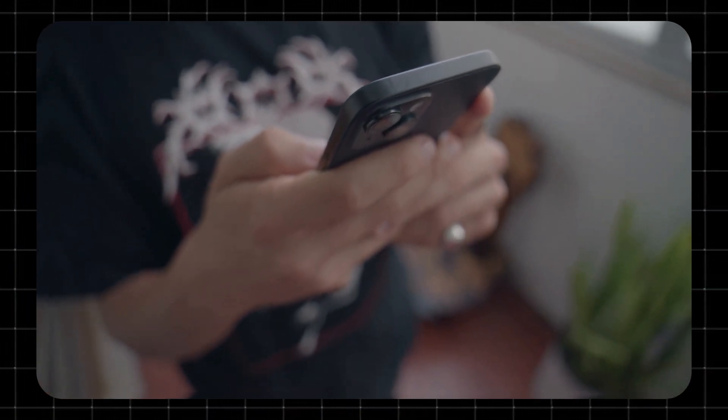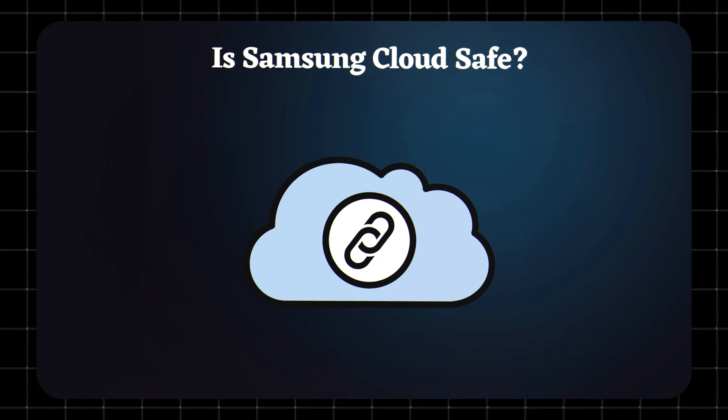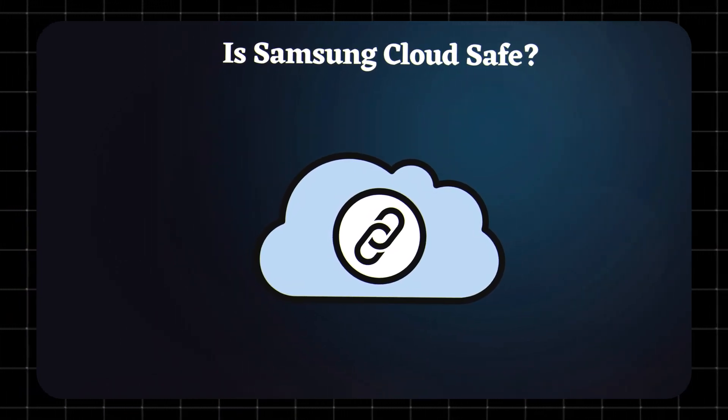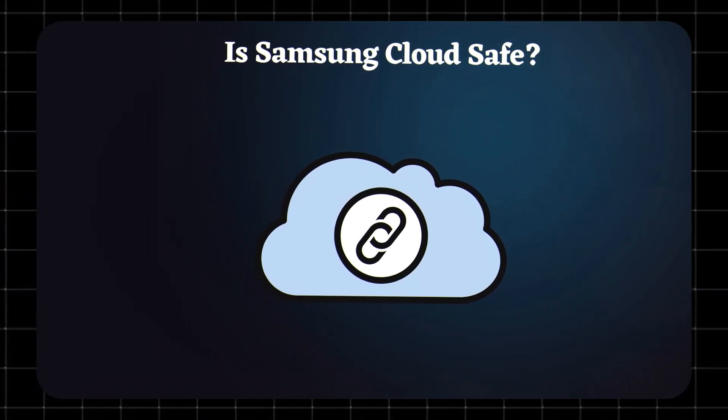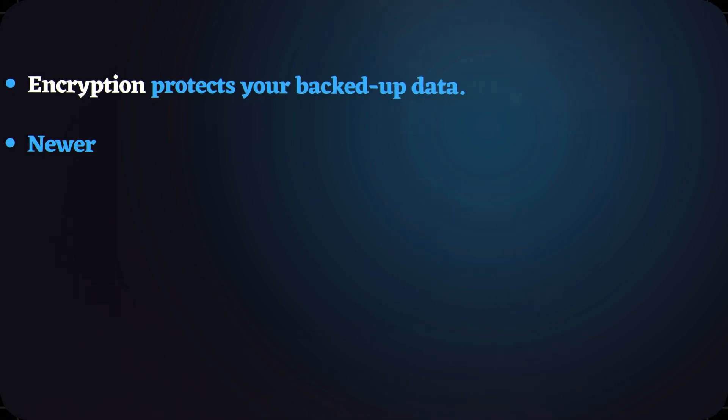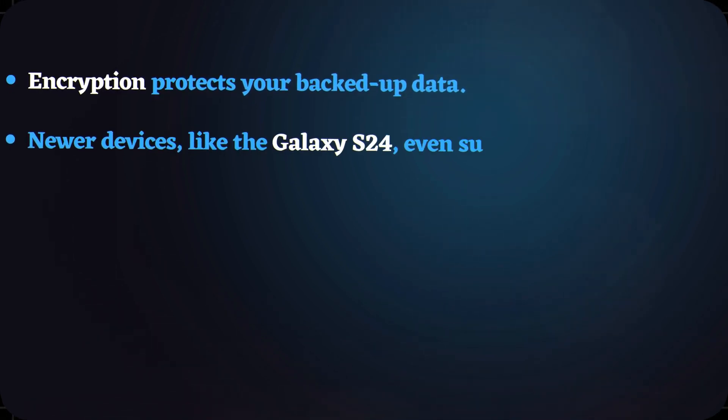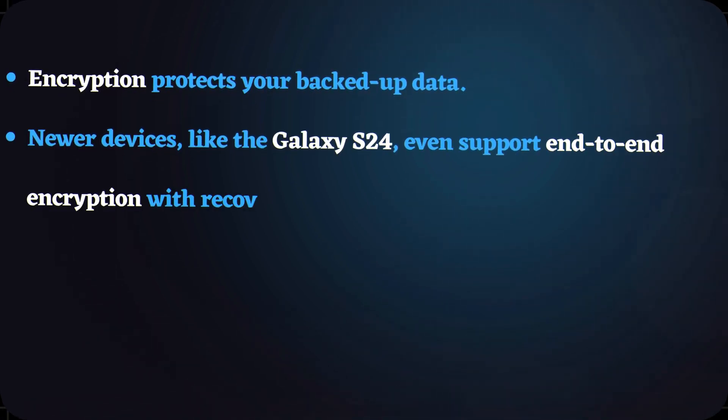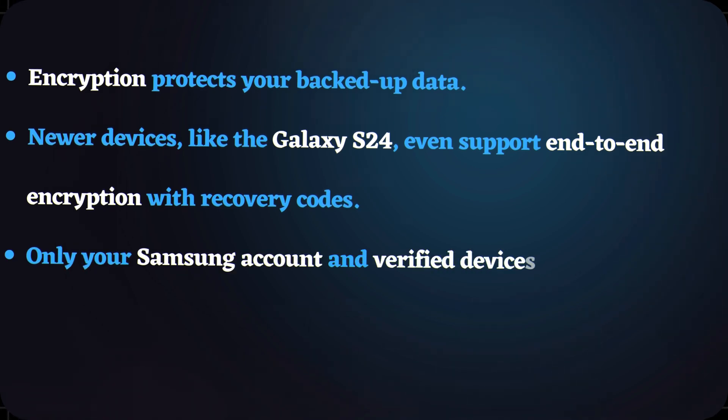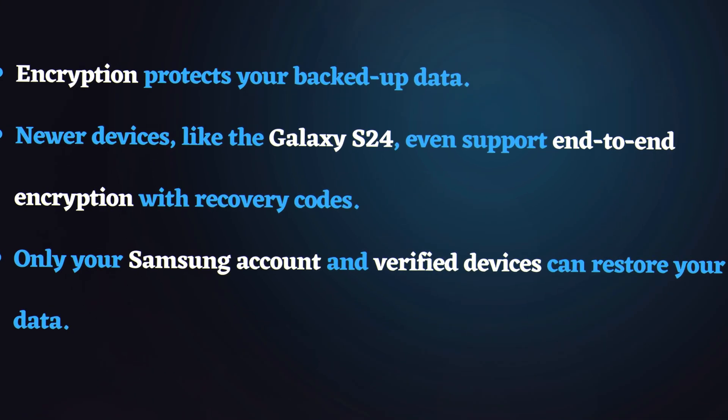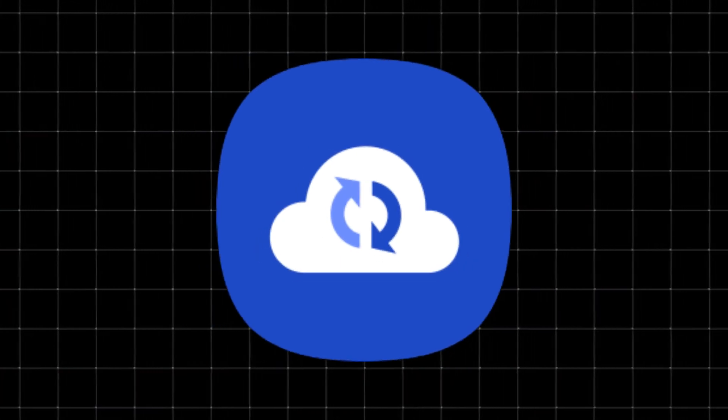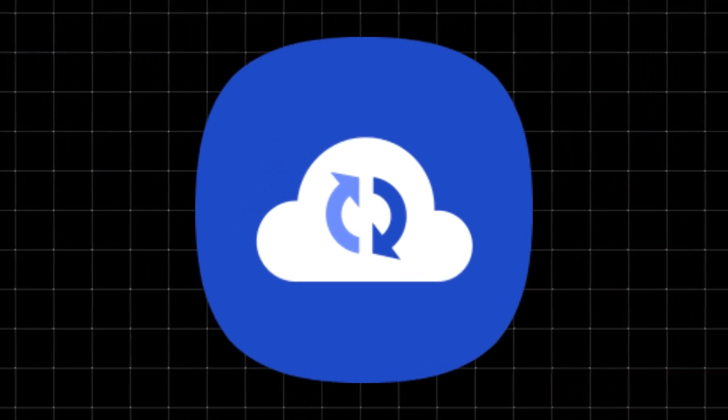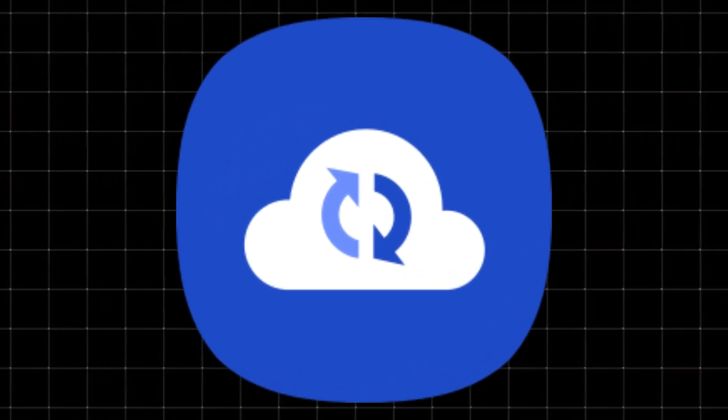or another cloud service. Is Samsung Cloud safe? Yes. Samsung Cloud is secure, and with recent updates, it's even safer. Encryption protects your backed-up data. Newer devices, like the Galaxy S24, even support end-to-end encryption with recovery codes. Only your Samsung account and verified devices can restore your data. So while it's not as feature-rich as before, what's left of Samsung Cloud is reliable for core backups.